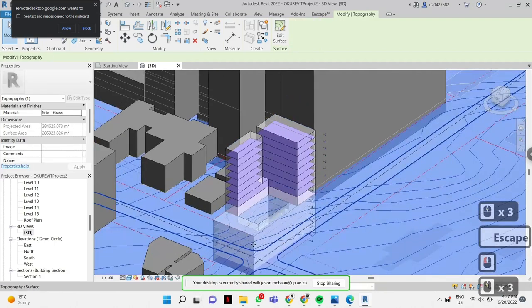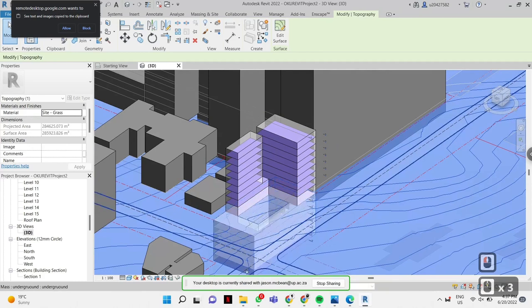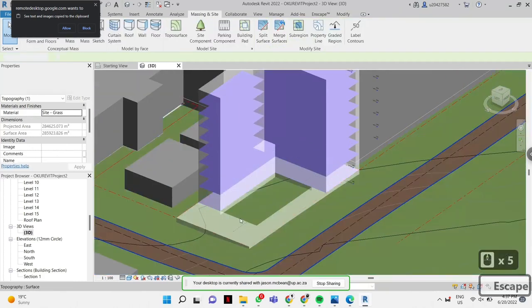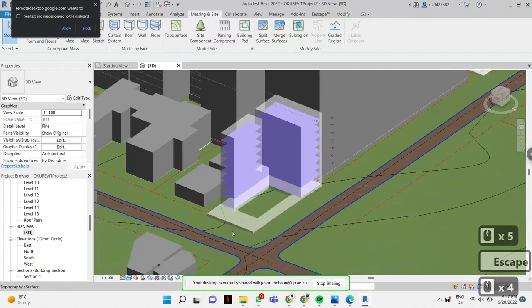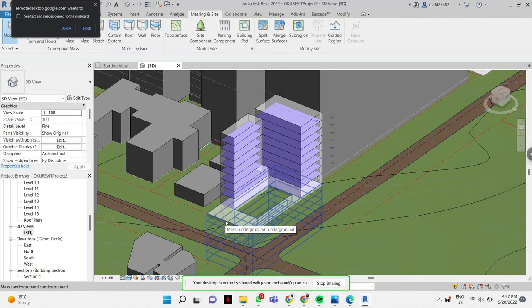Actually, technically we're going to open up everything. You can open up this void, but technically we're going to open up everything because we'll model a floor over it. We'll make another grass — it's like a grass slab that will sit over it.